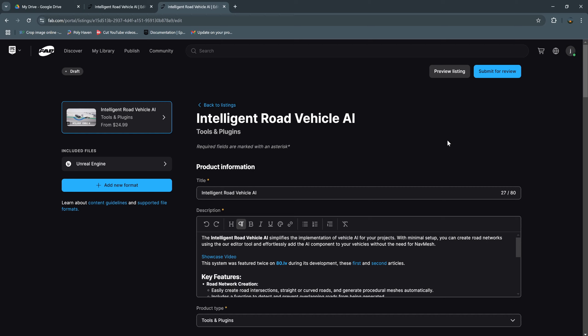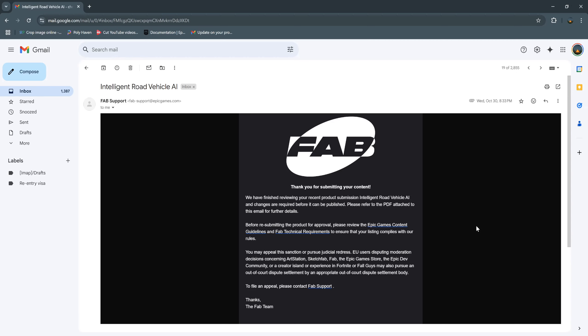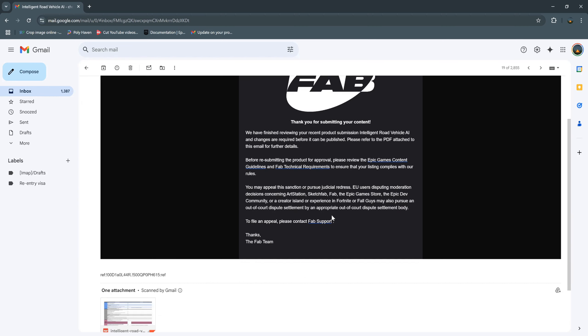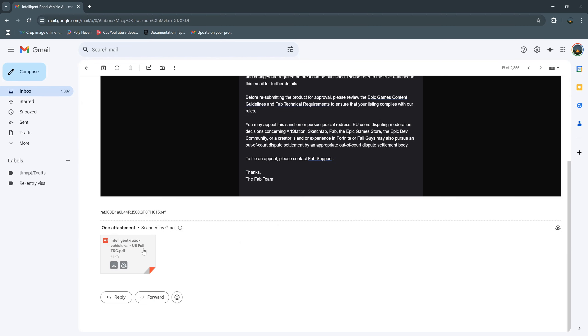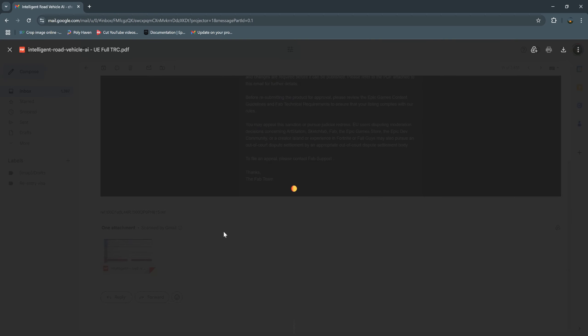And you will get the result in the next two days or three days. After about two days I get this email from Web support, and they thank you for submitting your content. And we need some change for this project, so you can open this PDF document.